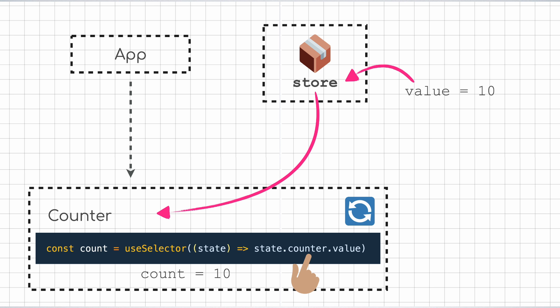But let us say if another key in the store — say value2 — is updated, that will not trigger anything, because the selector function defined in the counter is not interested in value2. That is why the selector needs to be as fine-grained as possible, to take advantage of this and avoid unnecessary re-renders when unrelated state in the store changes.